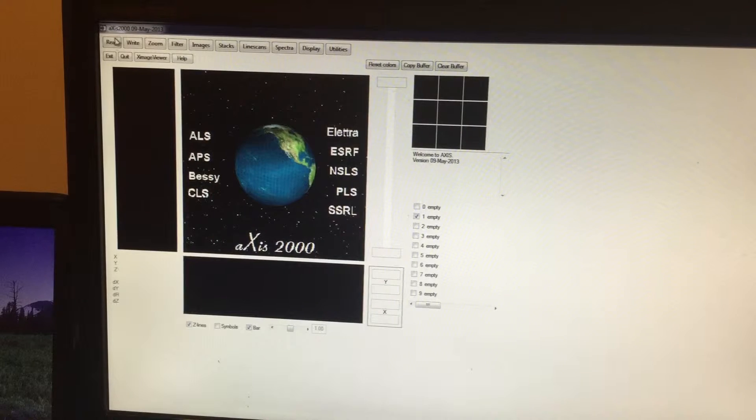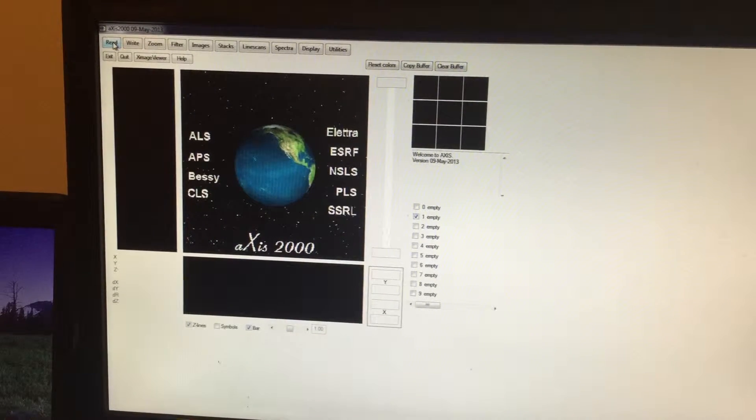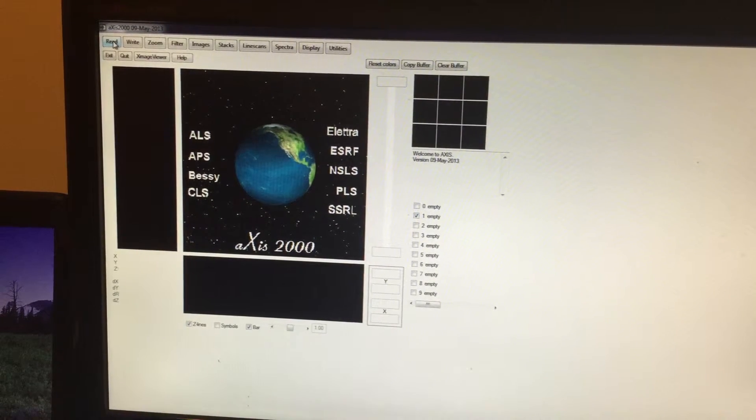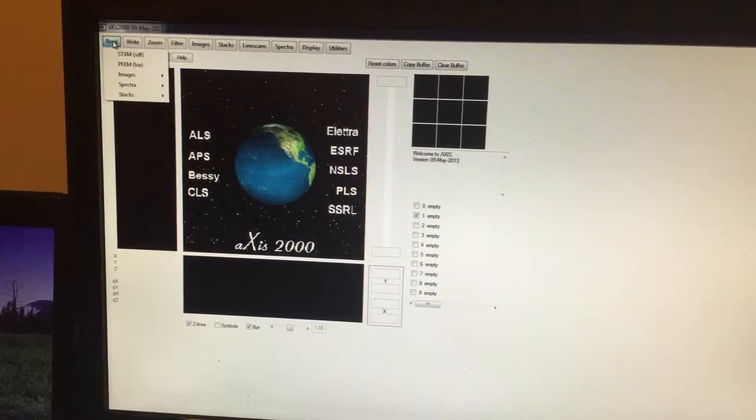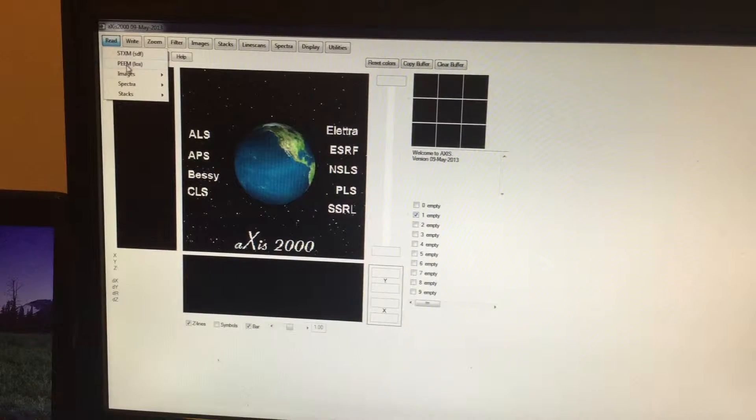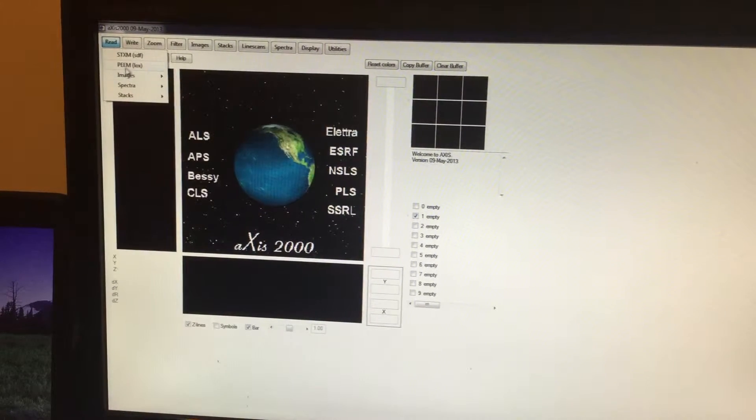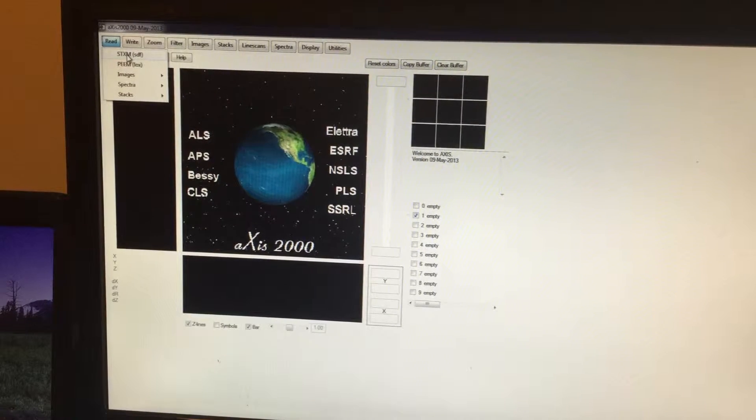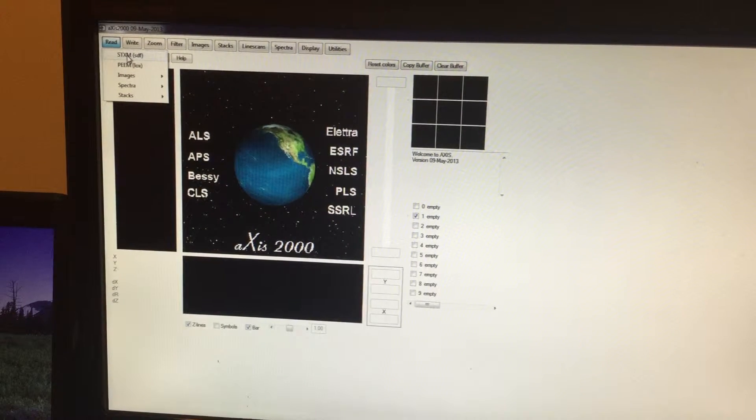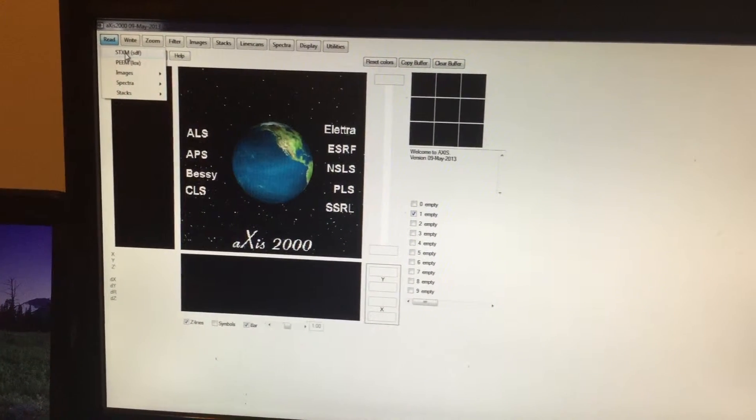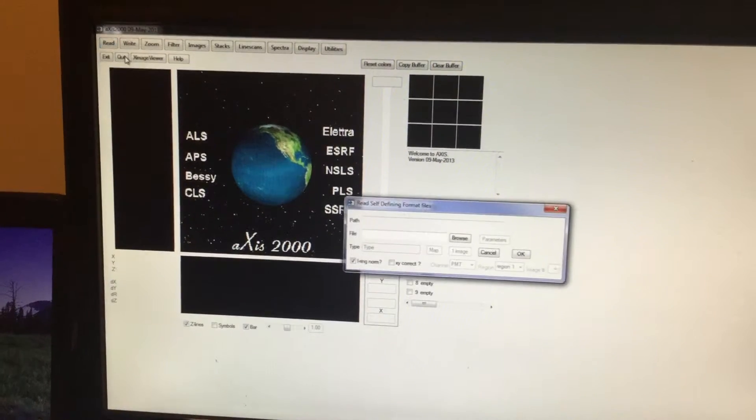In the first step, you're going to click on Read to load the data. You can see a number of options here: STICSUM, beam images, etc. But we are interested in STICSUM data analysis, so you're going to click on STICSUM.